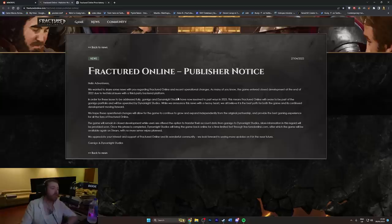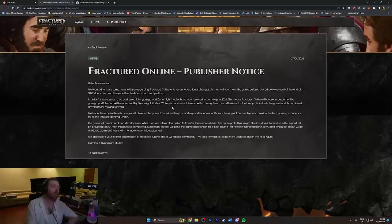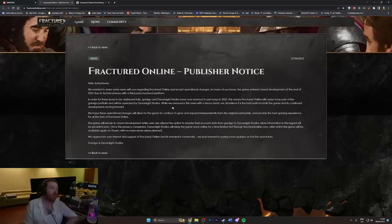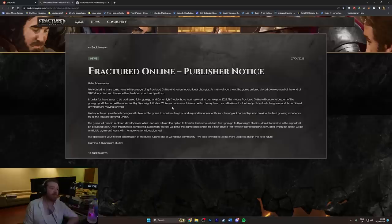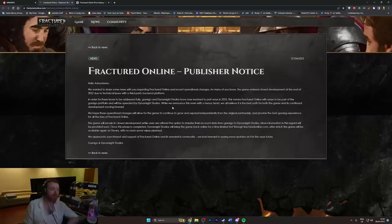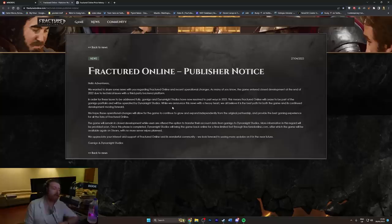This is basically what's become of it: We wanted to share some news with you regarding Fractured Online and recent operational changes. As many of you know, the game entered closed development at the end of 2022 due to technical issues with a third party backend platform. In order for these issues to be addressed fully, Gamigo and Dynamite Studios have now resolved to part ways in 2023. This means Fractured Online will cease to be part of the Gamigo portfolio, good, and will be operated by Dynamite Studios. I'd say it's probably at this point too late because most people on social media who knew anything about Gamigo already wrote this game off.